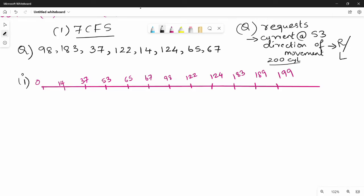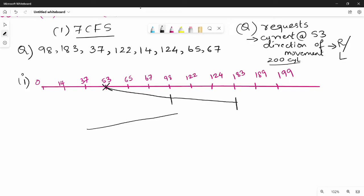Step number 2: Mark the current head location. In FCFS — First Come First Served — requests are served in the same order they arrive. Starting at 53, we go to 98, then 183, then 37, then 122, then 14.